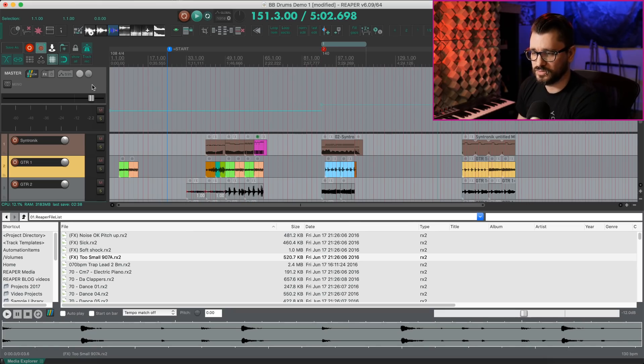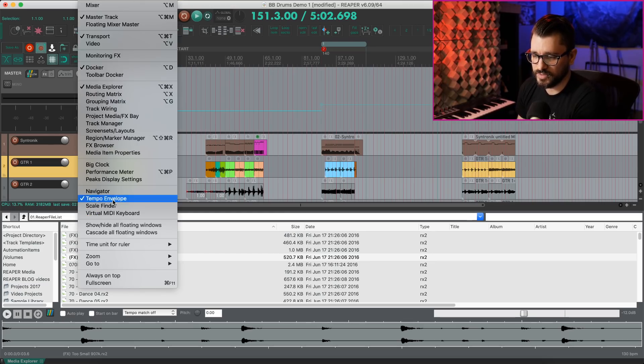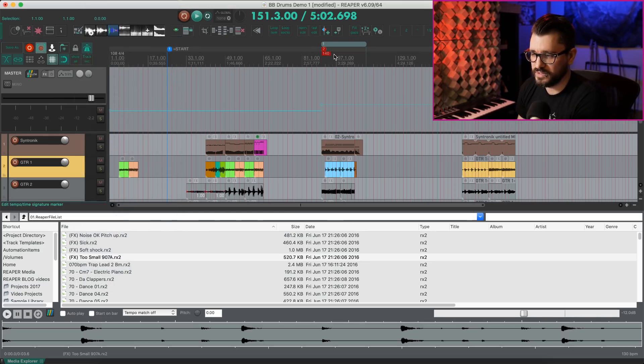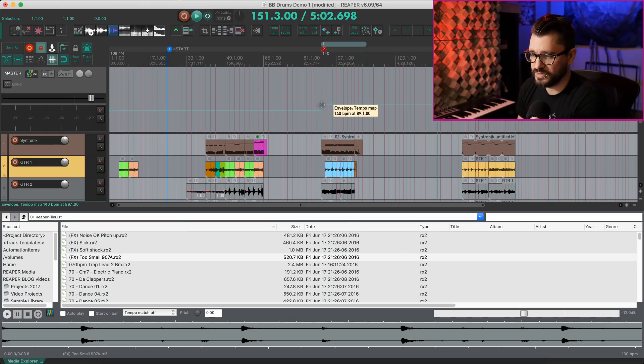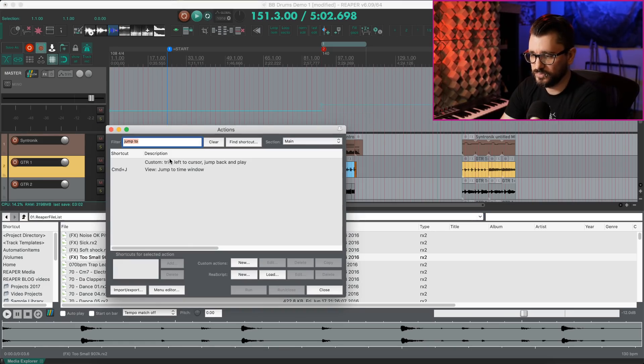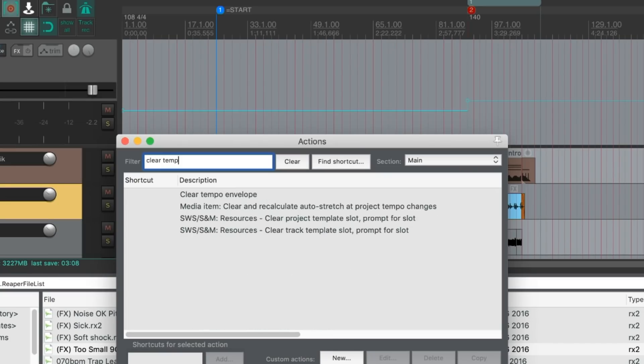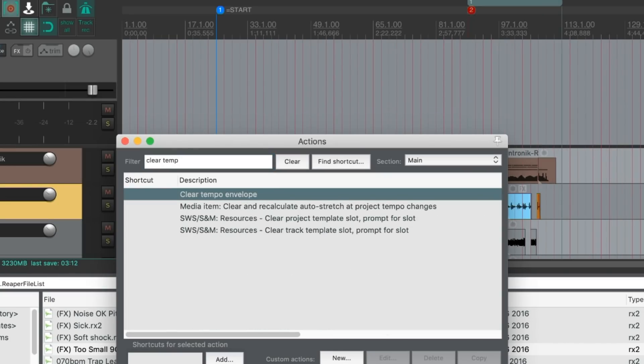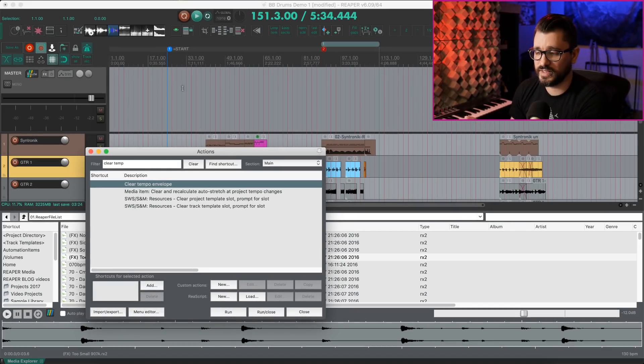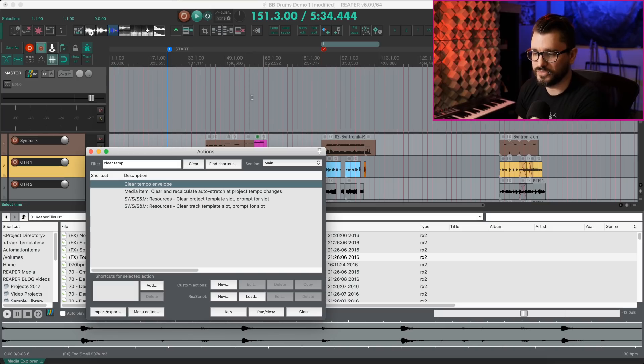Another change from 6.08. There's a new action to clear the tempo envelope. So I've got my tempo envelope visible on the master track. I just go to view menu, tempo envelope. And so anytime there's a tempo change in the project, there is a line and envelope point that affects that. So if we open up the action list and search for clear tempo, we've got this new action here, clear tempo envelope. That will reset all of your tempo and meter changes, whether they're in the ruler or in the tempo envelope.